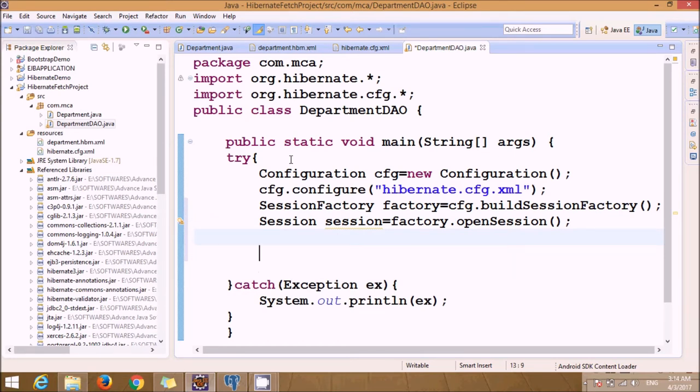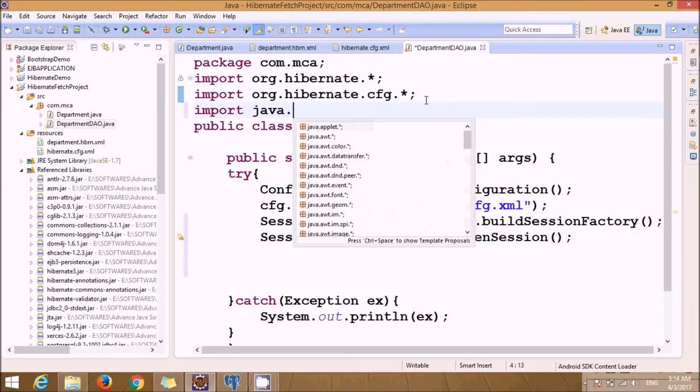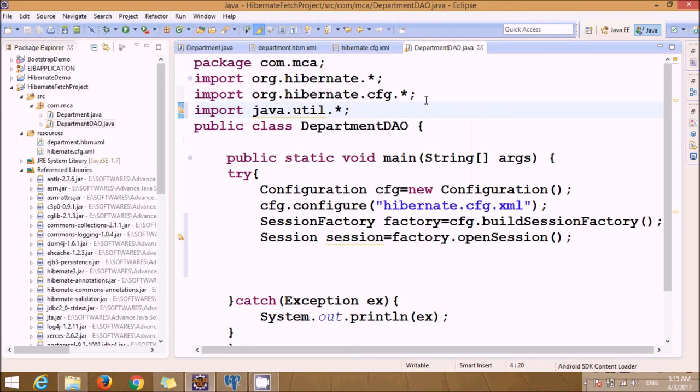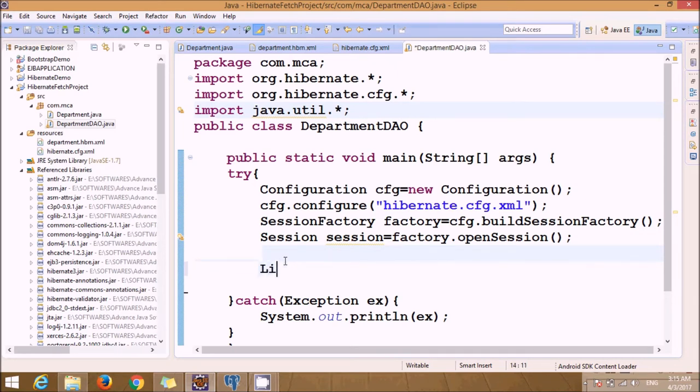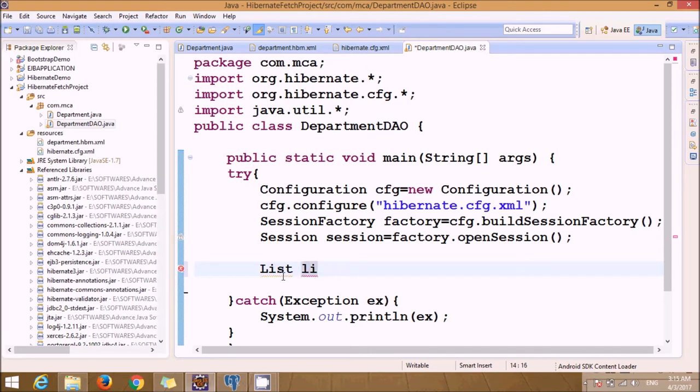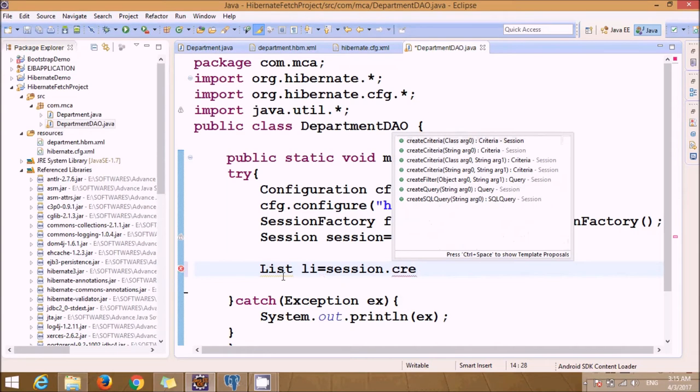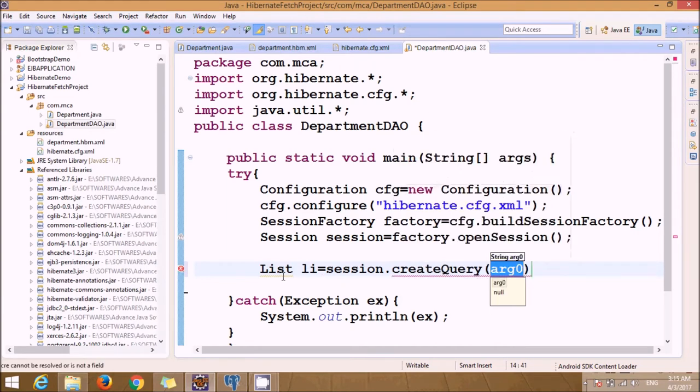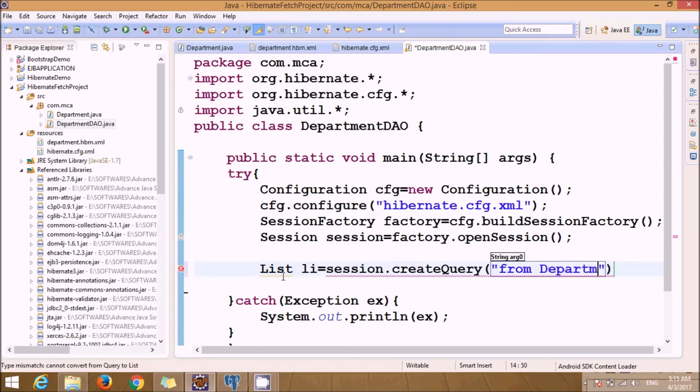Next step is we require some additional packages called java.util so that we can use a List directly. Create query - we can directly specify HQL query here, Hibernate Query Language: from Department.